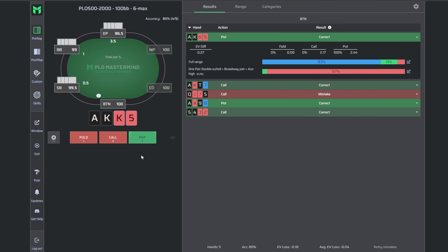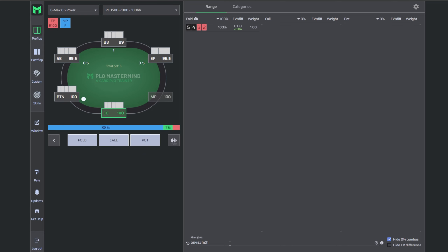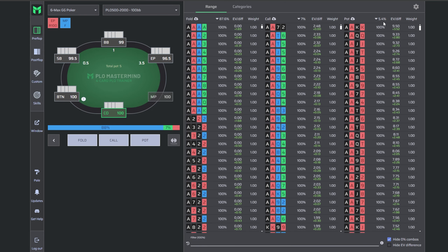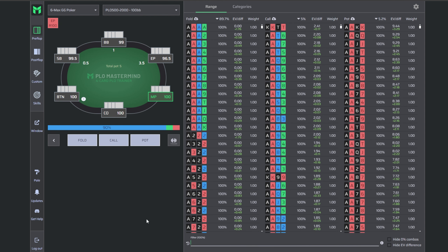Ace-king-king-5 double suited — certainly a three-bet. Would that change if we sit in MP? Looking at the global three-bet frequencies: 5.5% on the button, 5.4% in the cutoff, and 5.2% in MP. Really not much difference — the main difference comes from how many hands we can profitably call, not from the three-betting range itself, which is more about equity against the open-raising range.